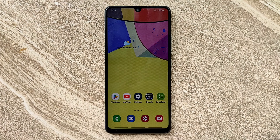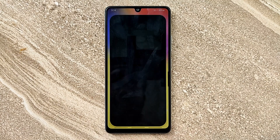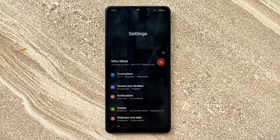Hello guys, welcome to ftopreview.com. In this video we are learning a very simple and quick tutorial of Samsung Galaxy Mobile. Open your settings application and please follow my steps to complete this tutorial.